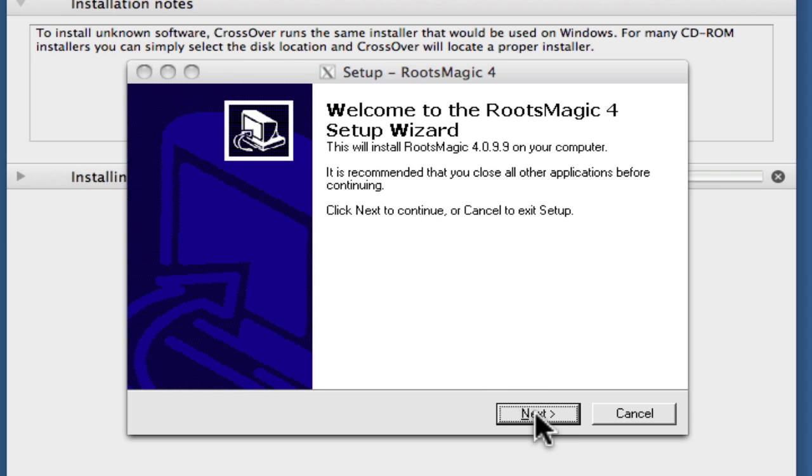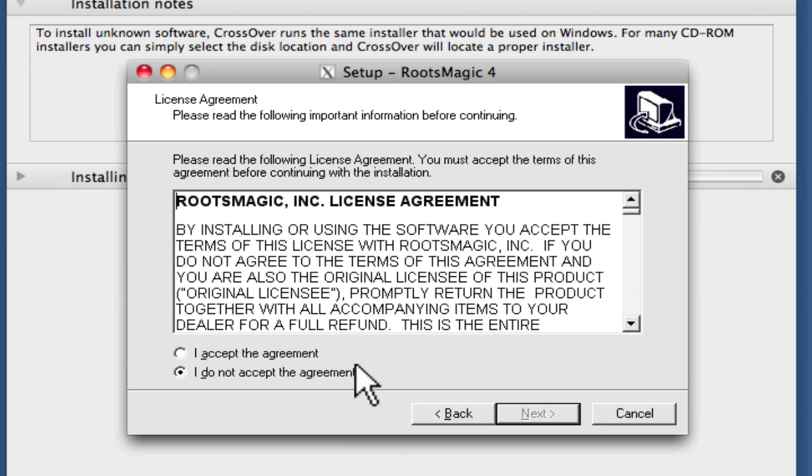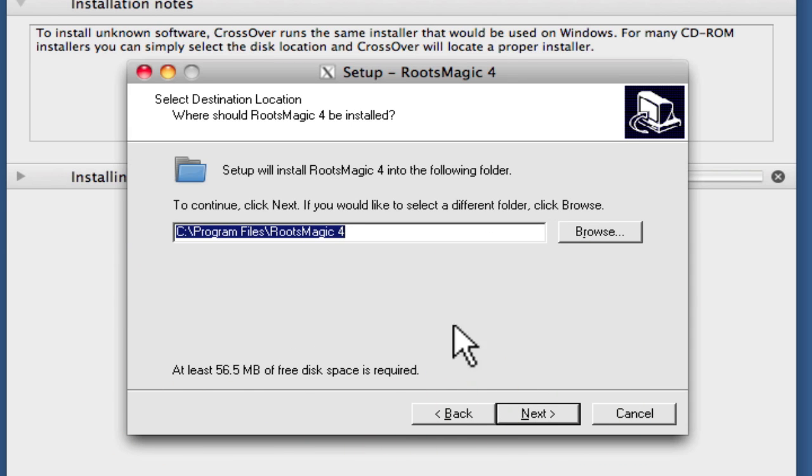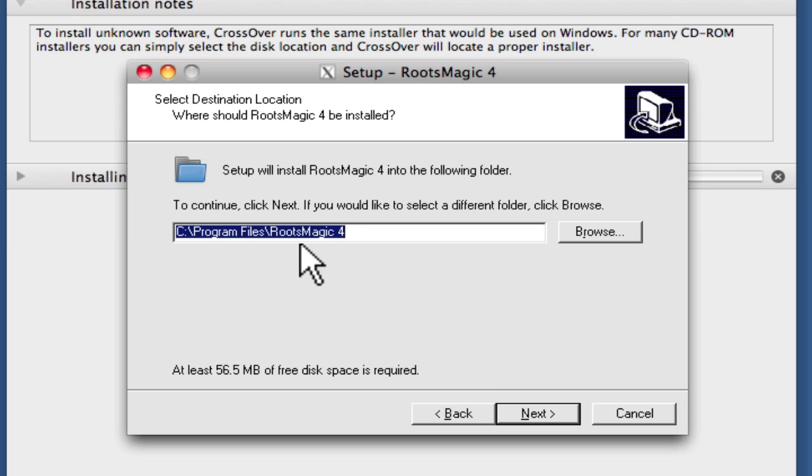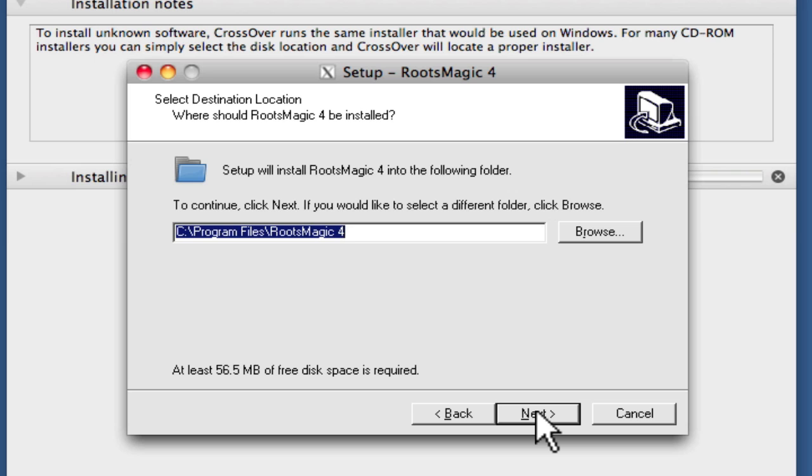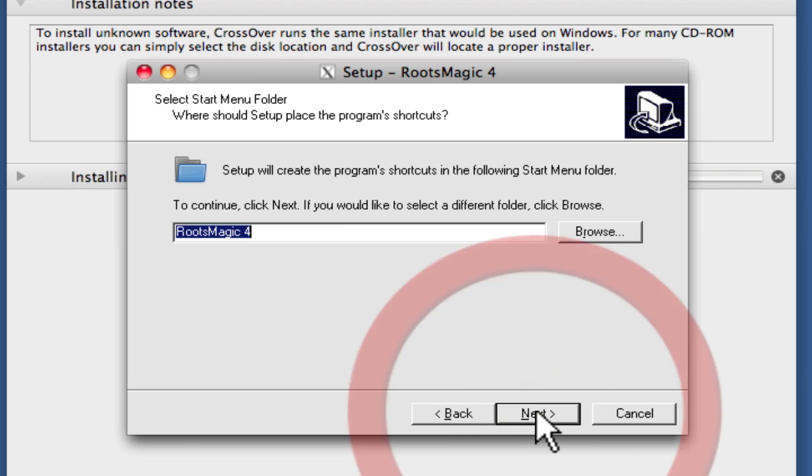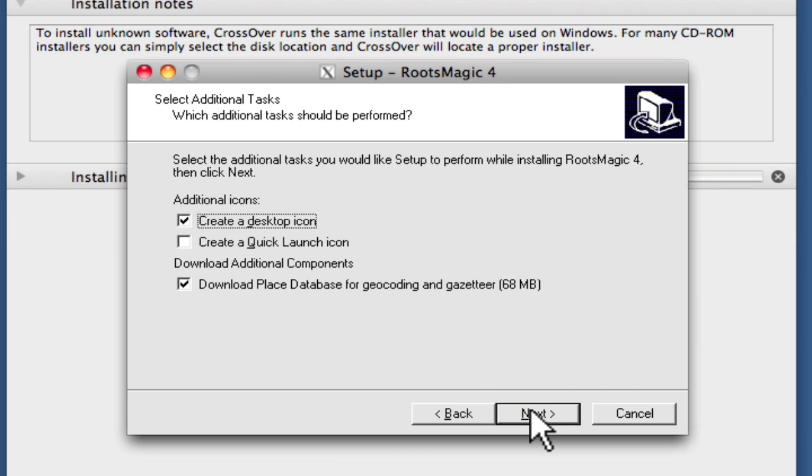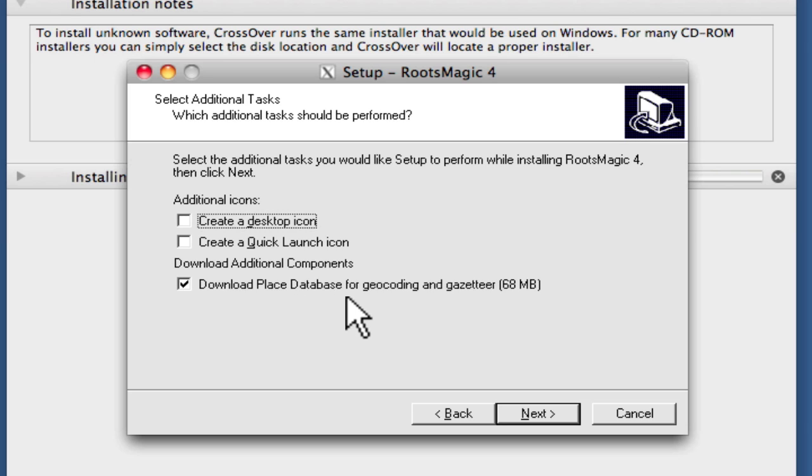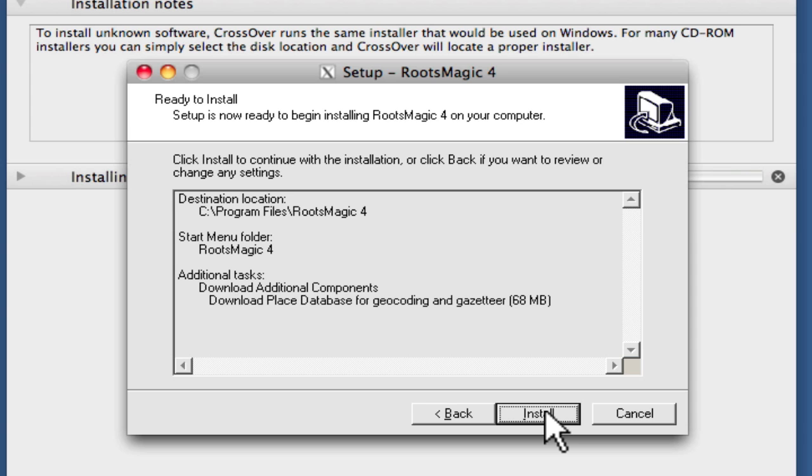We're going to click Next because this box tells us it's going to set up RootsMagic 4. Of course we'll accept the license agreement, then tell it where we want to install it. This is installing into the bottle that was created, so it's got this Windows path here: c colon backslash program files backslash RootsMagic. We're going to accept the default here. I'm going to turn off this Create Desktop icon and leave on selected this download place database for geocoding. Next, and then install.